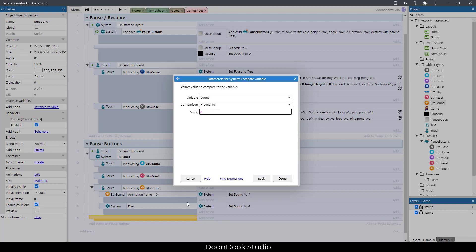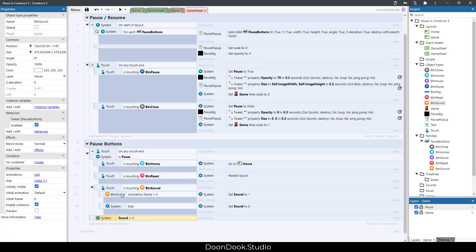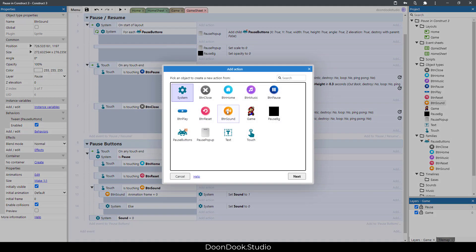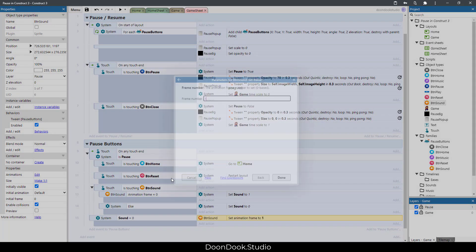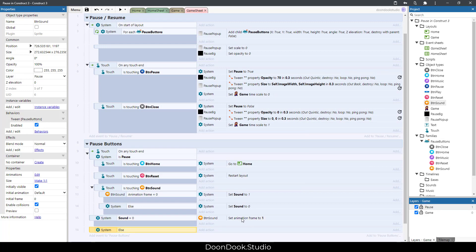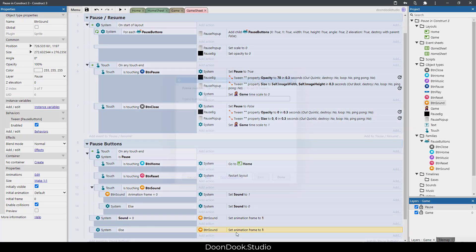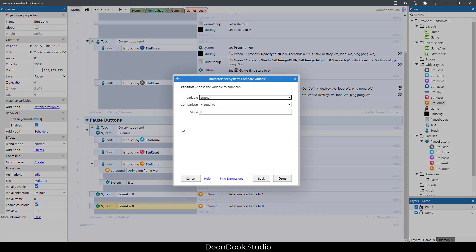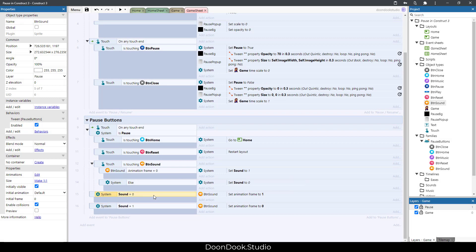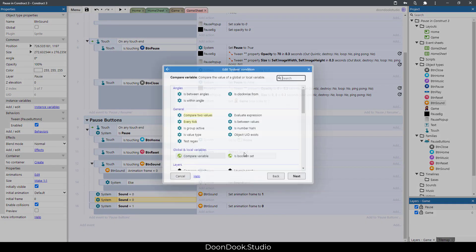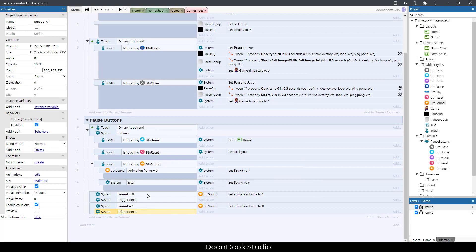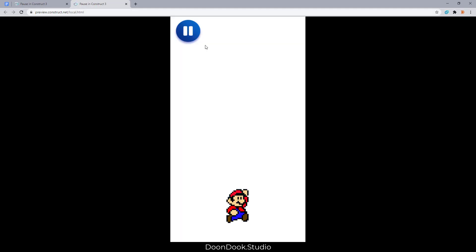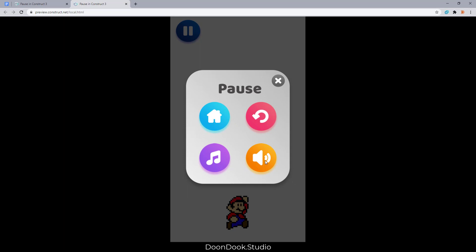Copy and paste the else block with frame zero. To avoid running every tick, add 'trigger once' for each of these options. Let's see if it works.